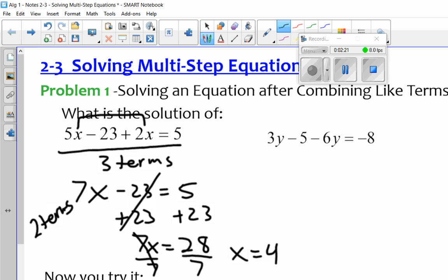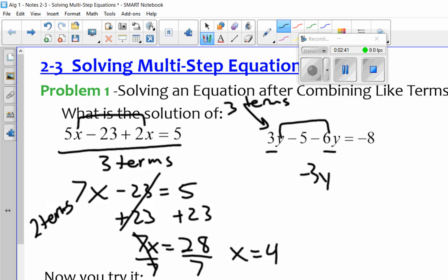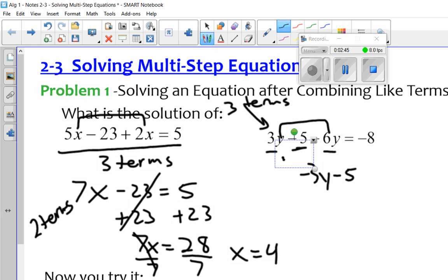All right. So once again, I have three terms over here. I want to make sure I can probably put two together. I've got y's here, so I want to put these together — being really careful. We can't make a mistake right off the bat. 3y minus 6y gives me negative 3y. I still have that minus 5 right here, and it equals negative 8.